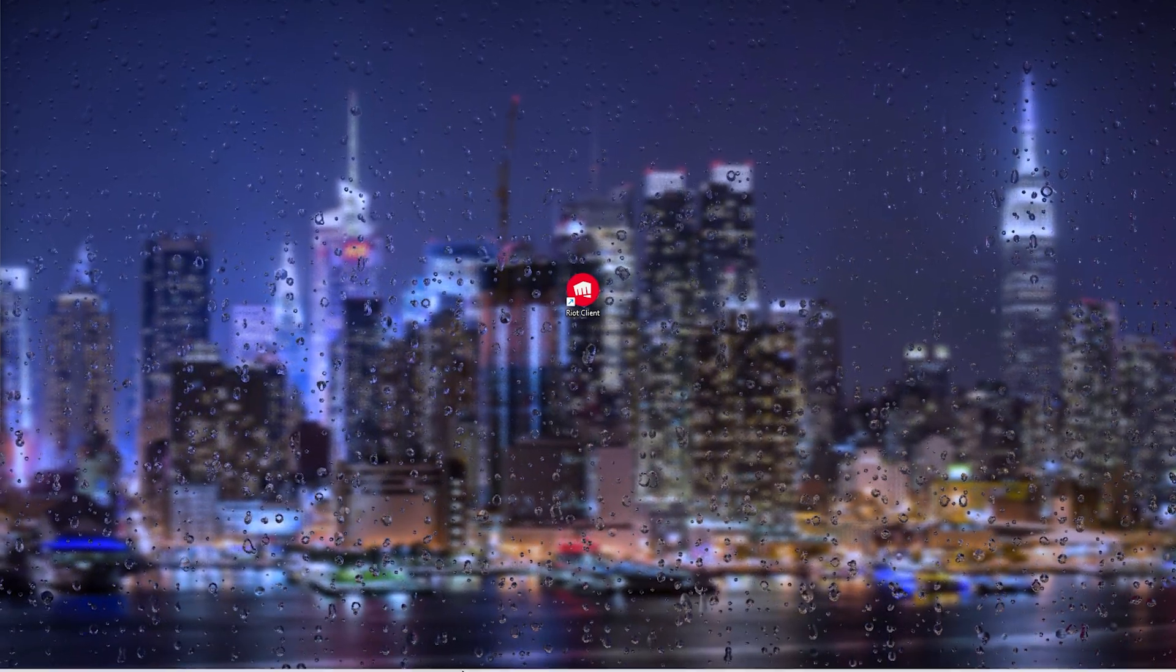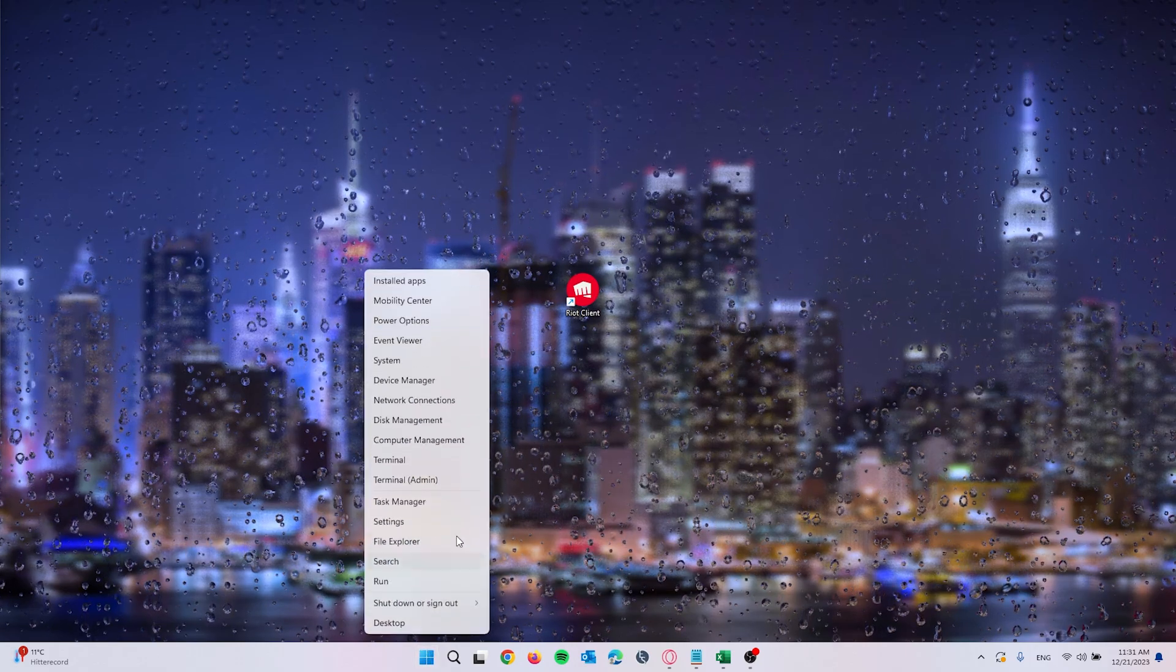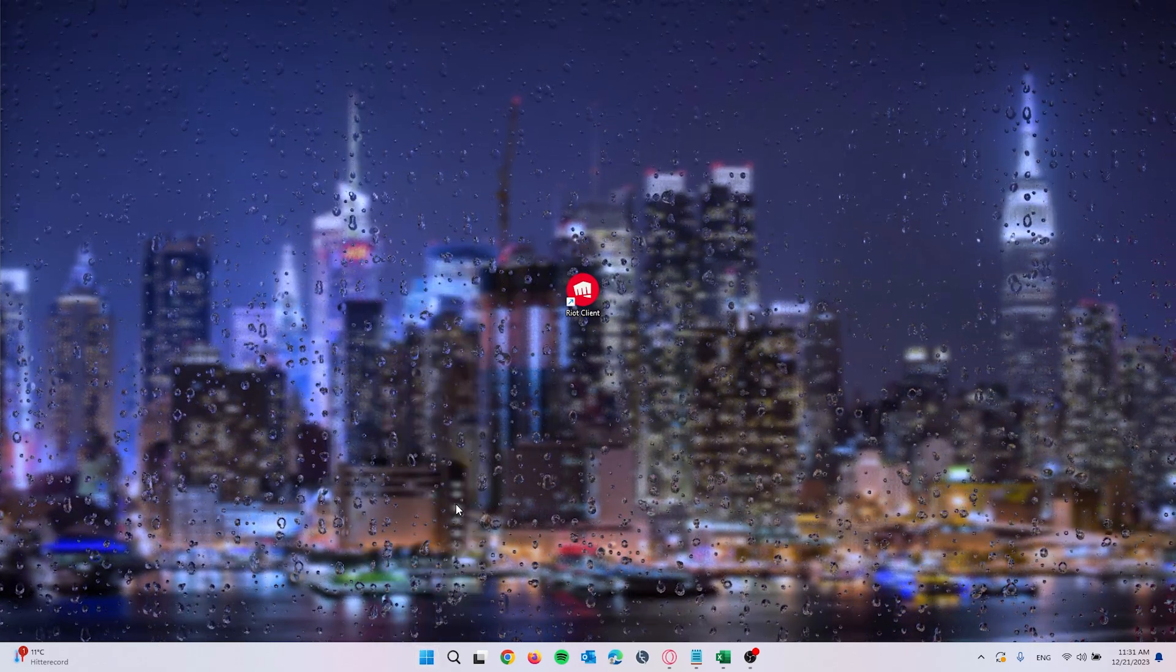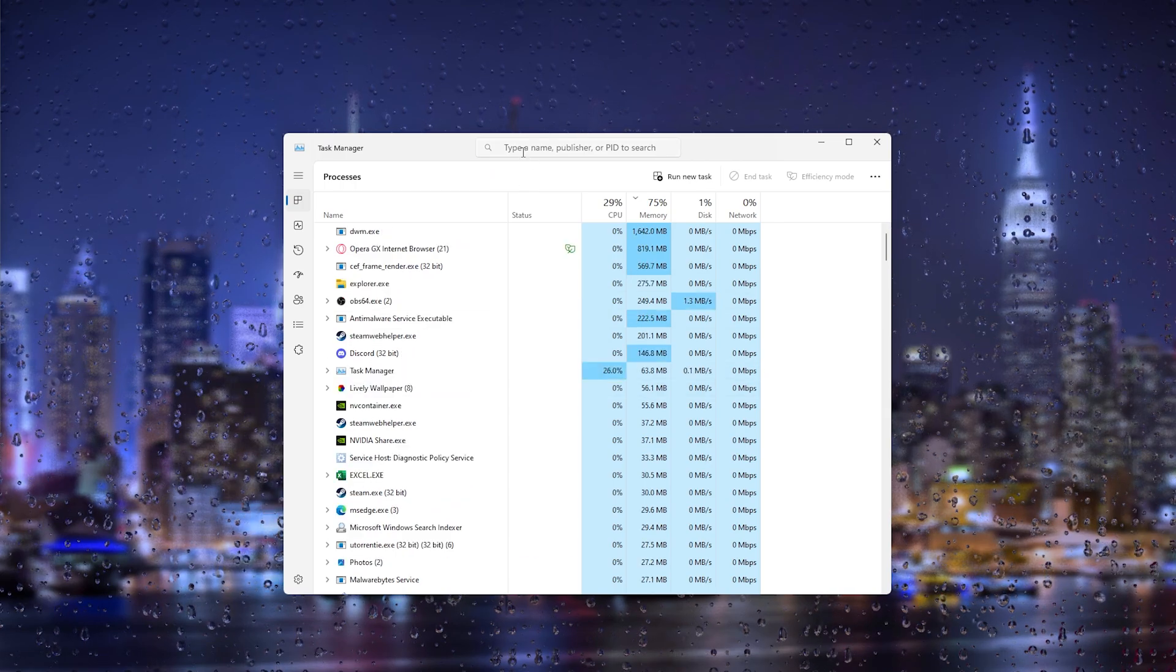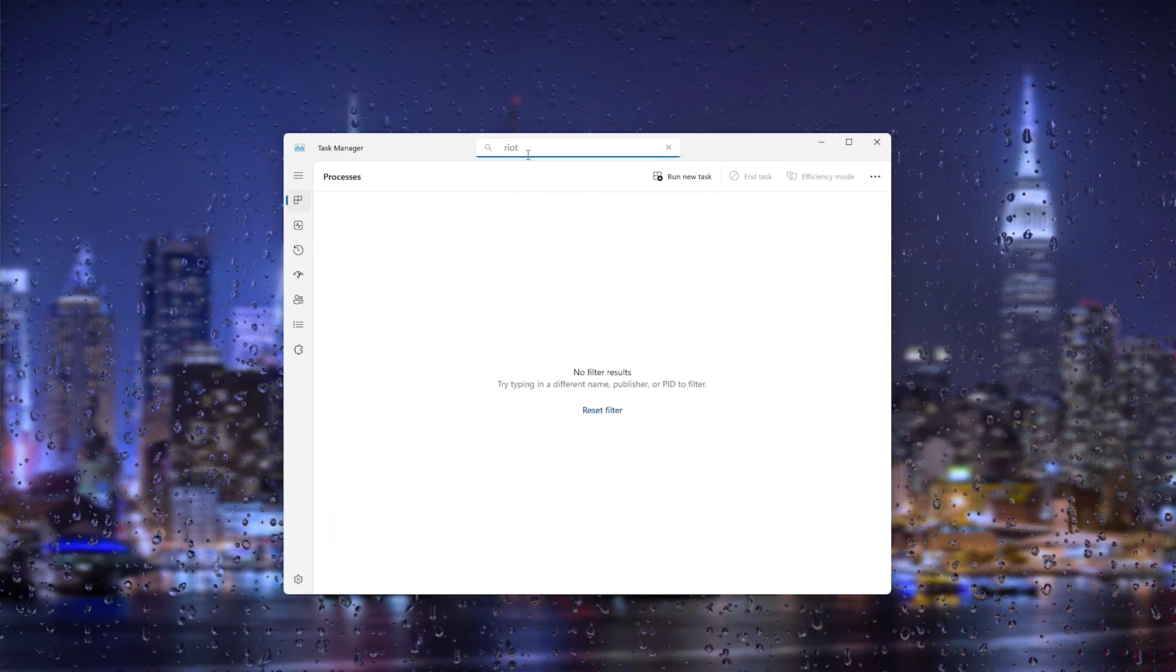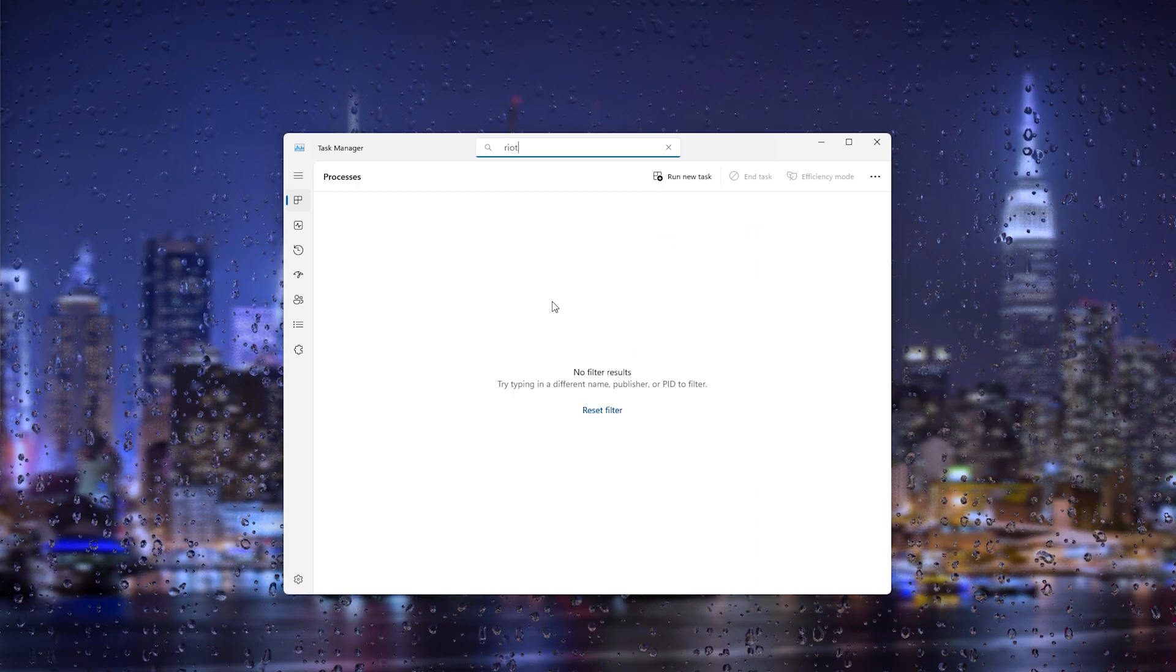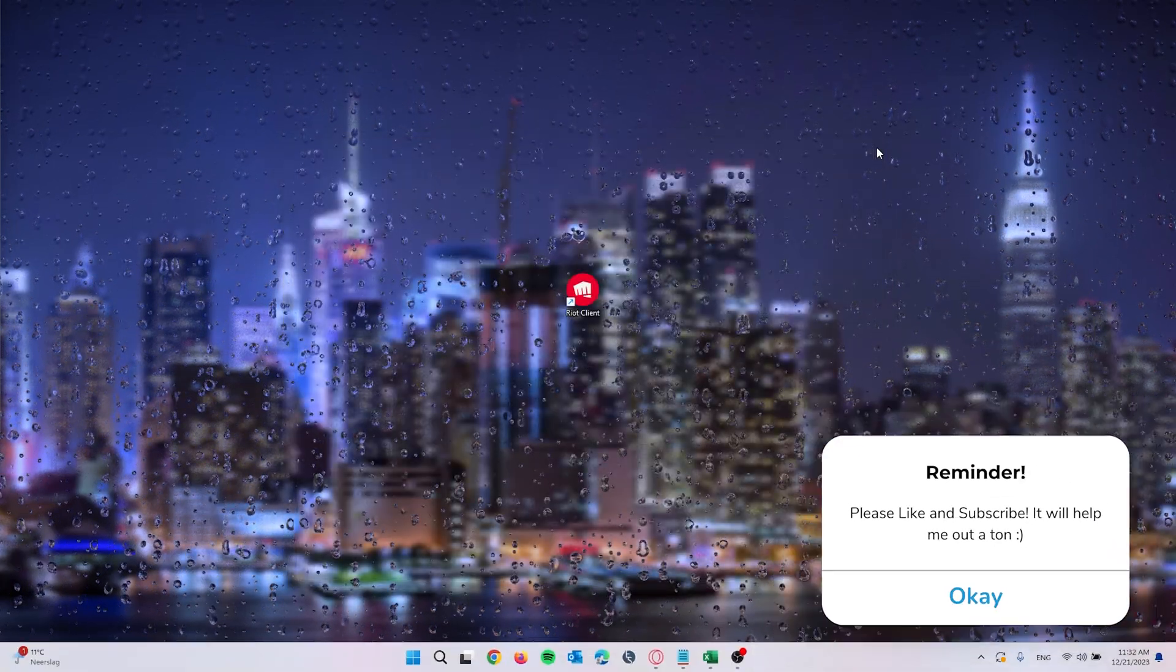Go down to the Start icon, right-click it, and go to Task Manager. From here all the processes running in the background show up. Type in Riot, and as you can see there are no search results, so that means it isn't running in the background.